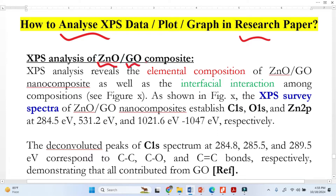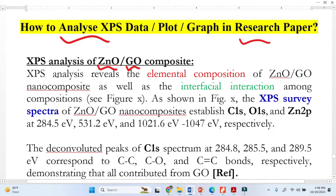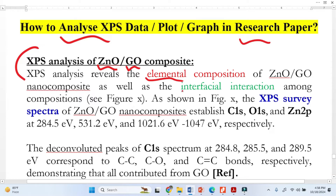In your case it may be a different material, but the interpretation and analysis are the same. In XPS we take two spectra: the first one is the survey spectra, which we use for elemental analysis. The second is the high-resolution spectra.